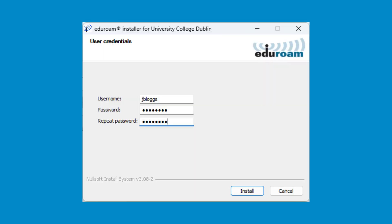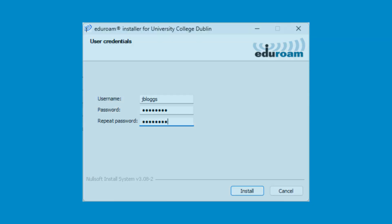You will now be prompted to enter a username and password. This is the same username and password you use for UCD Connect. Once the details have been entered, click the Install button.